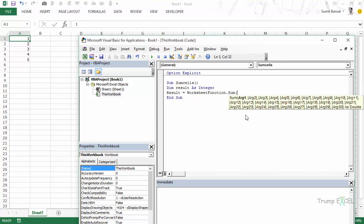And now as soon as I open the bracket you can see it will show me these tips, these arguments that I can enter here. Let's say I want to SUM this range then I would enter this. But before that notice what it says here. It says it returns a value which would be a double type.